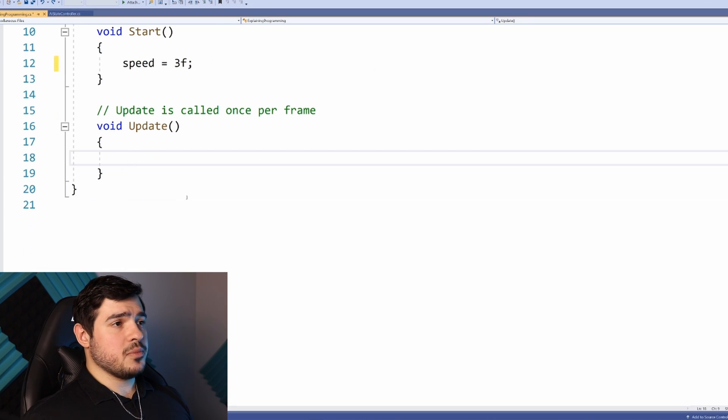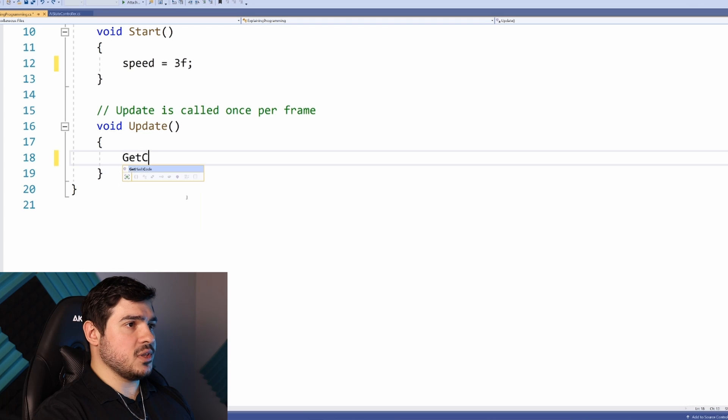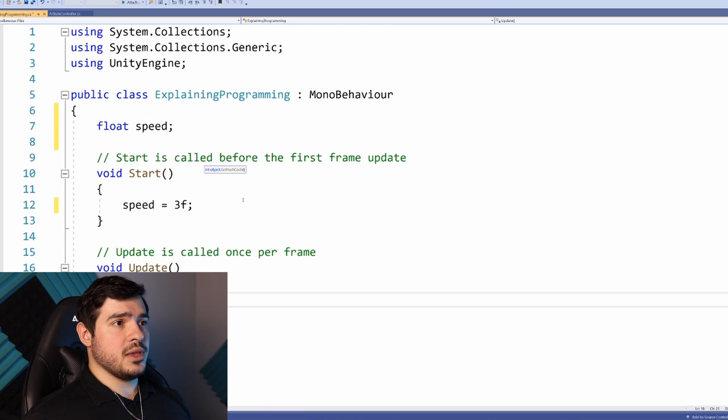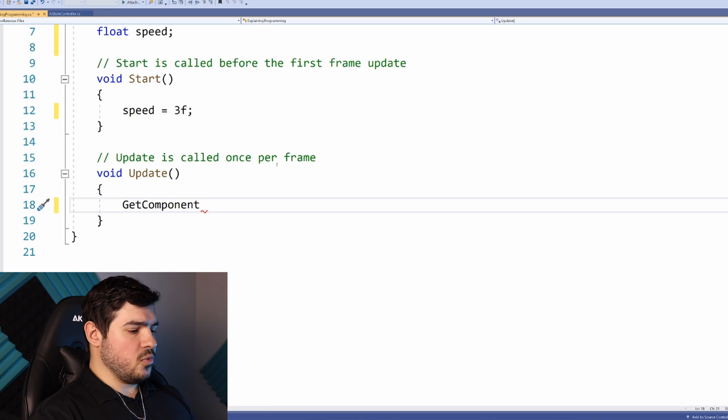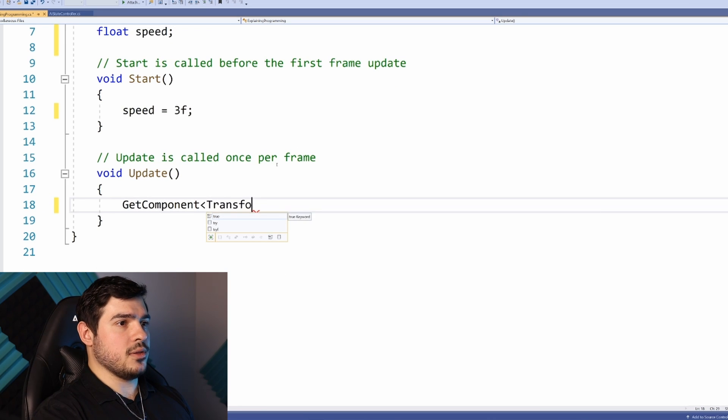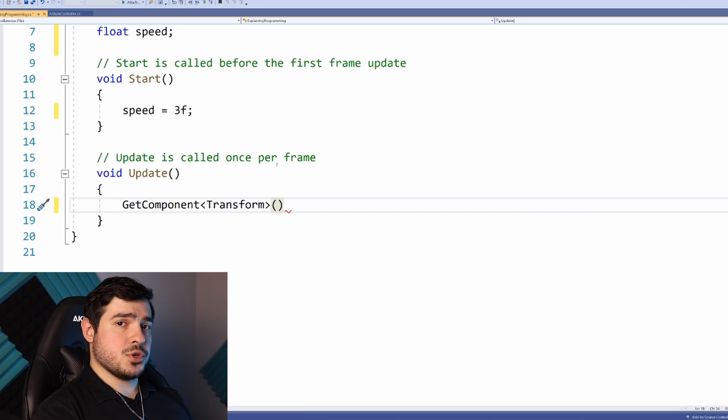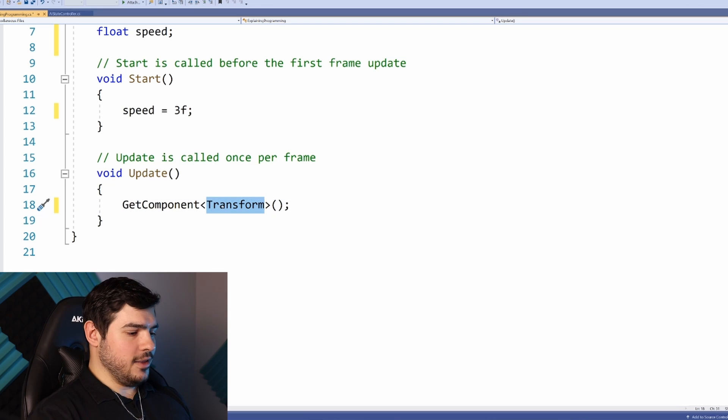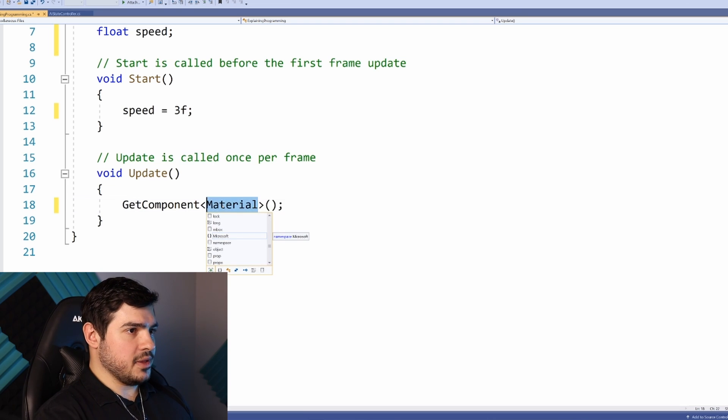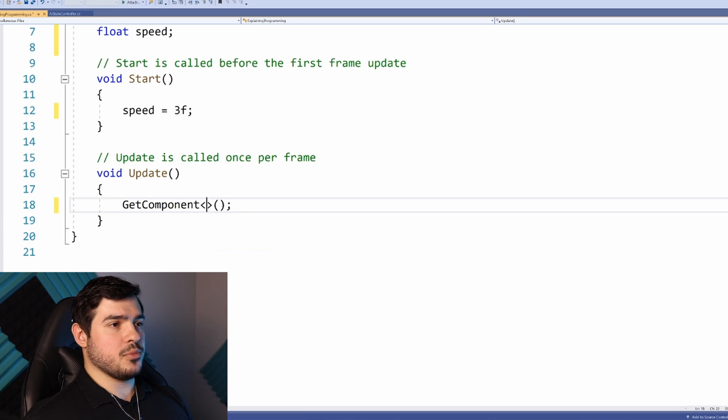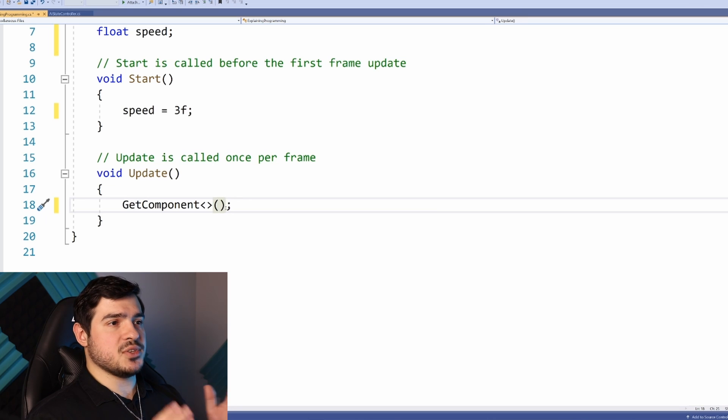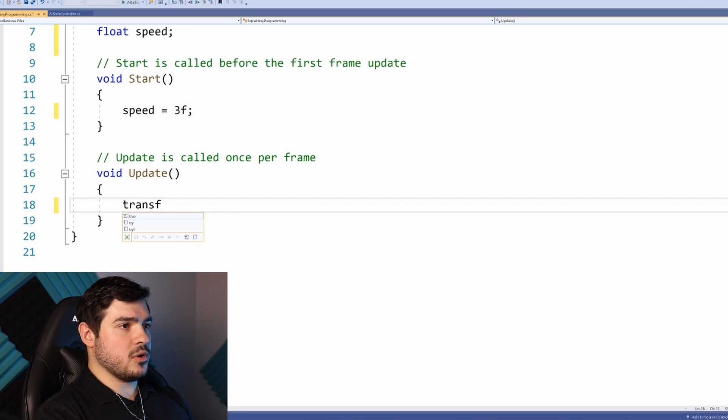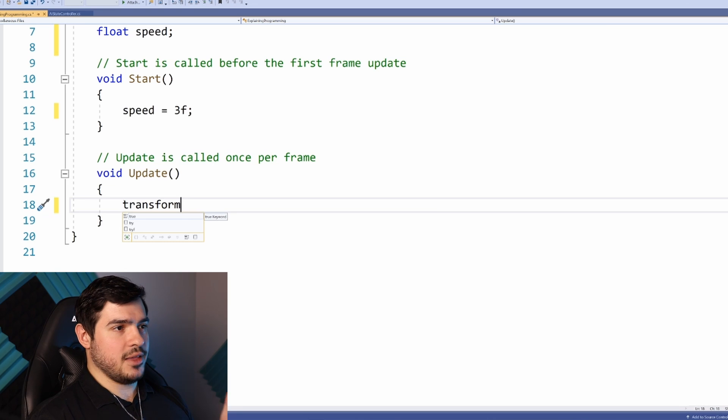Where do we change it? We have two options: Update or Start. If I set the coordinate in Start, that only runs once. We need to constantly add to it every frame, which means it goes in Update. You would typically use GetComponent, specifying what component you want in angle brackets with normal brackets because it's a function.